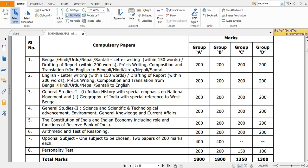If you are from Darjeeling and some other parts of West Bengal, you can opt for Hindi, Urdu, Nepali, and Santali, but most people take Bengali. So I'll call it Bengali paper or Paper 1 and English writing Paper 2. Then you have Paper 3 and Paper 4, that is GS1 and GS2.